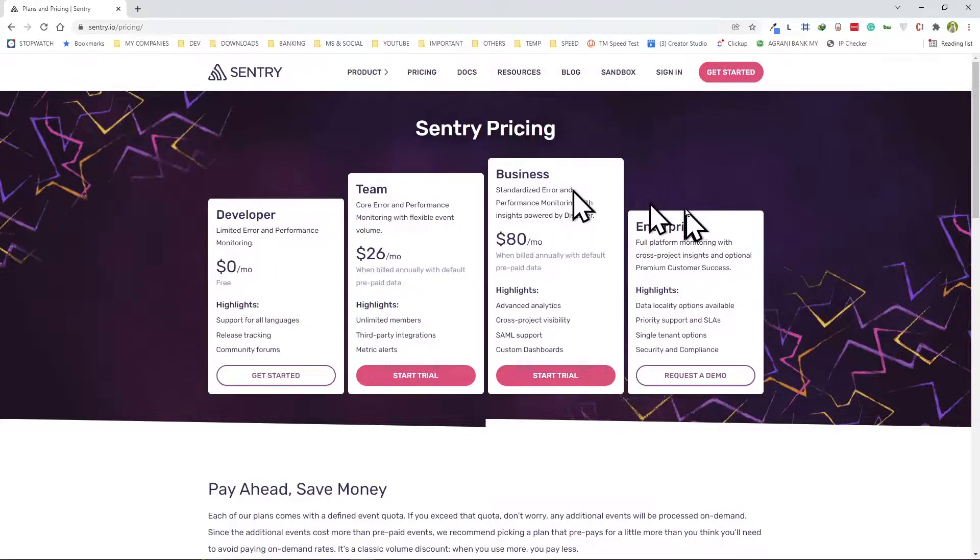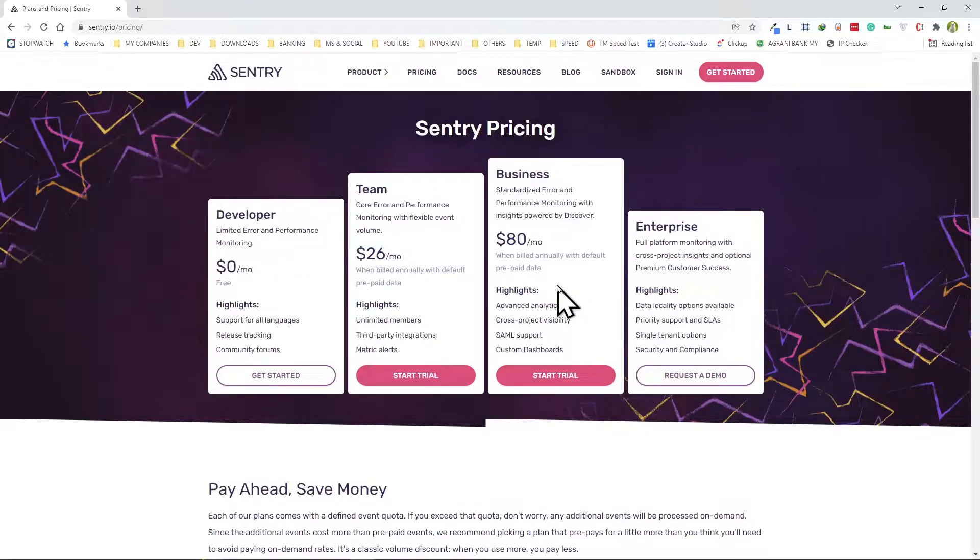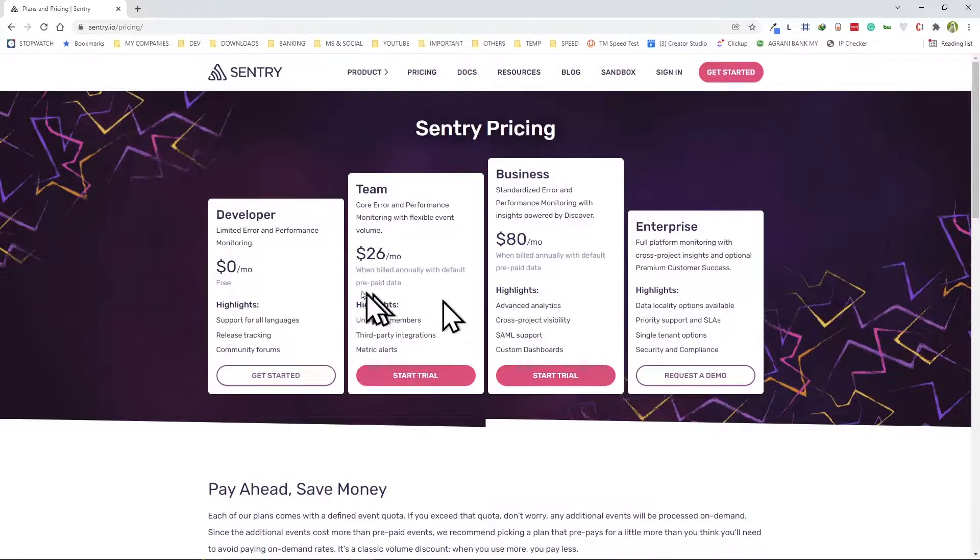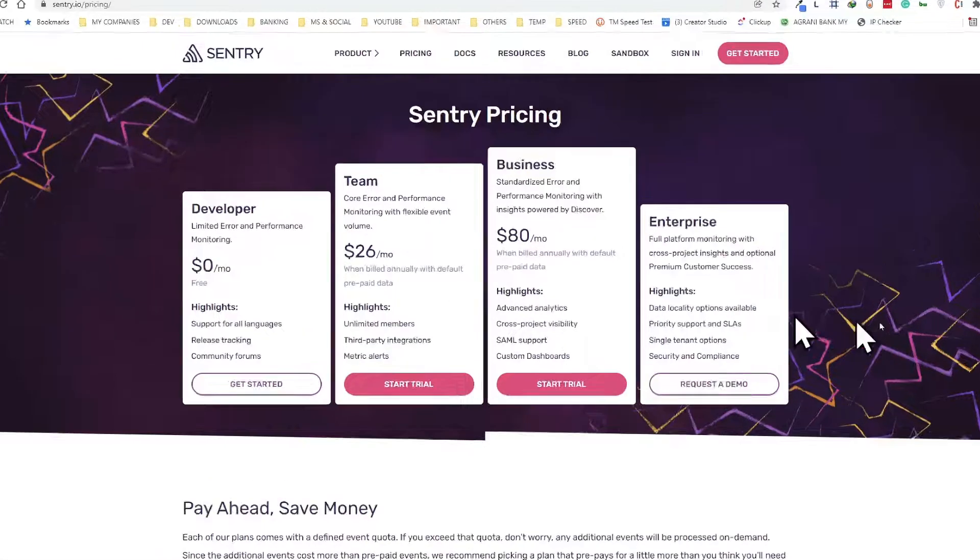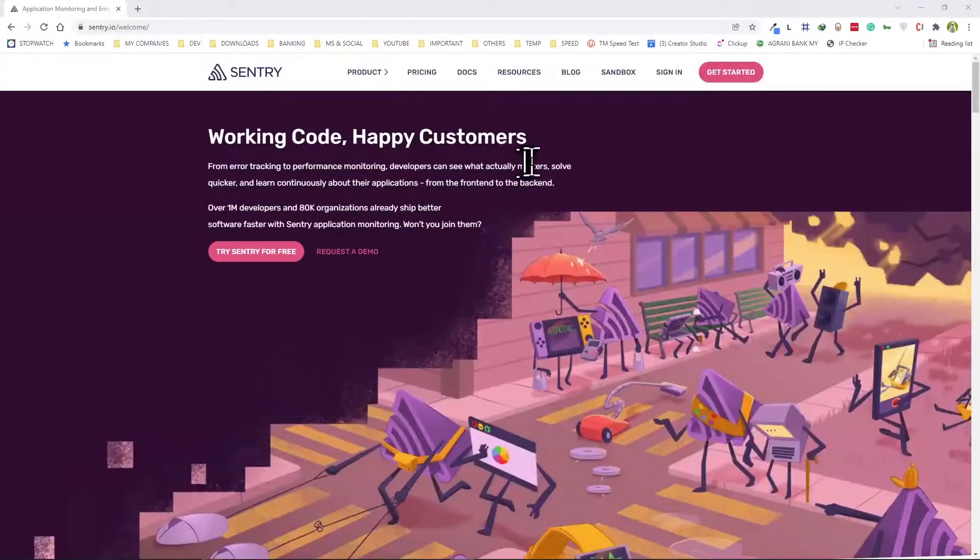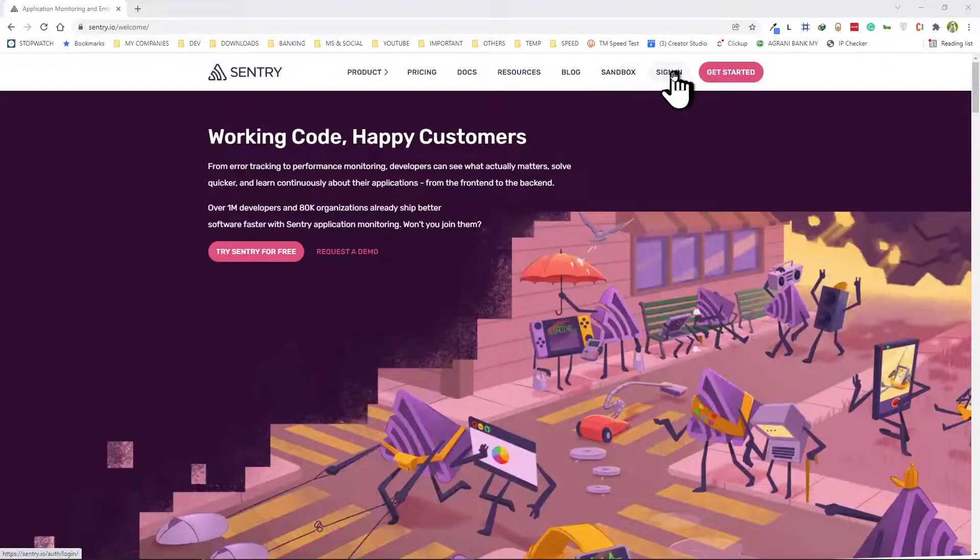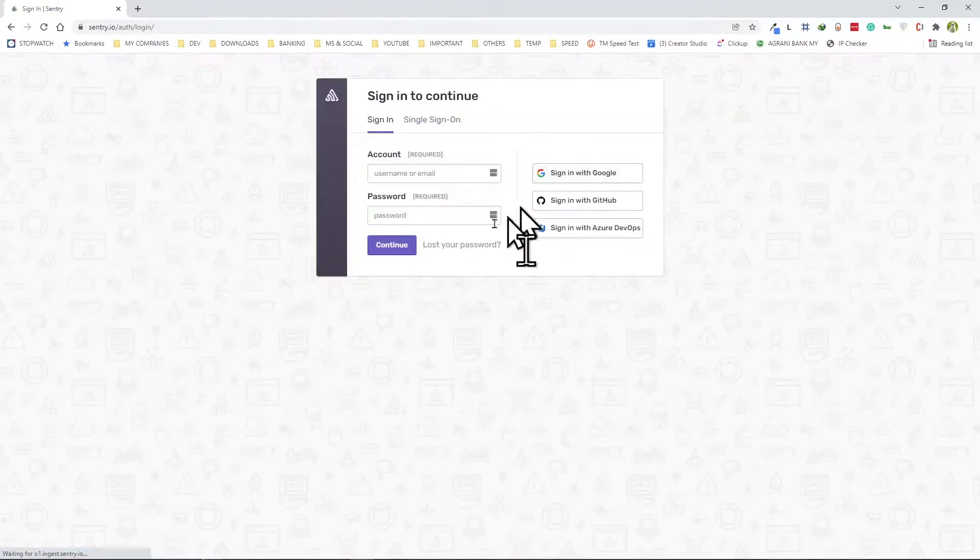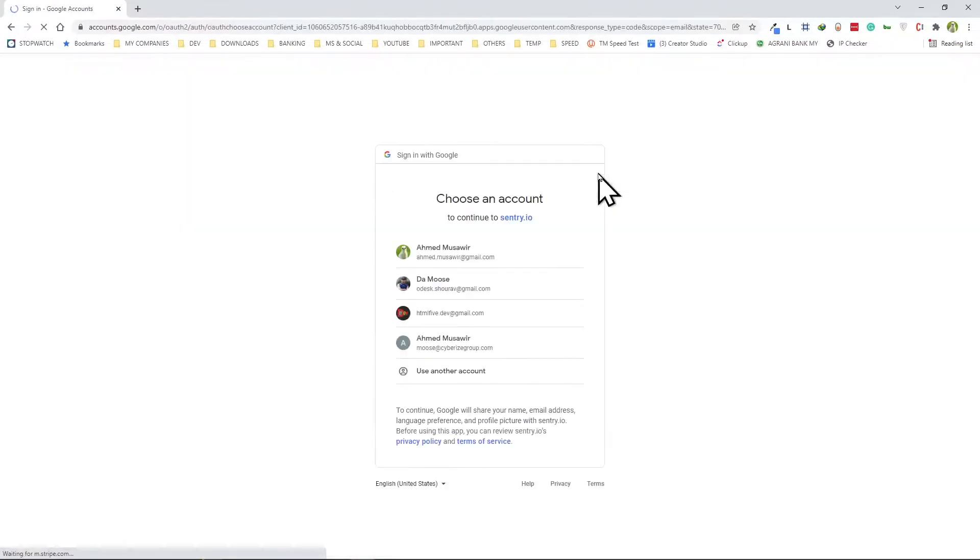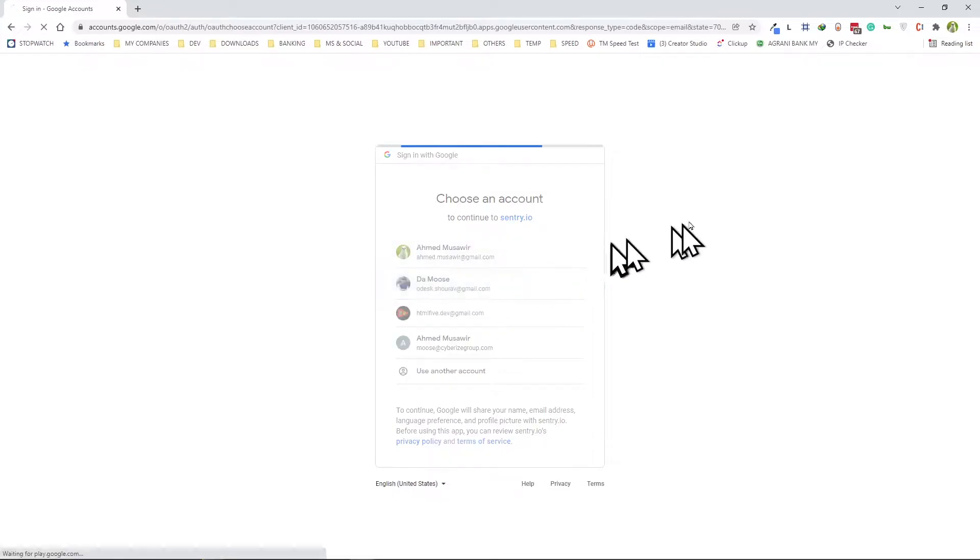That being said, let's get started. I'm going to start by signing in to my account using my Google account to log in.